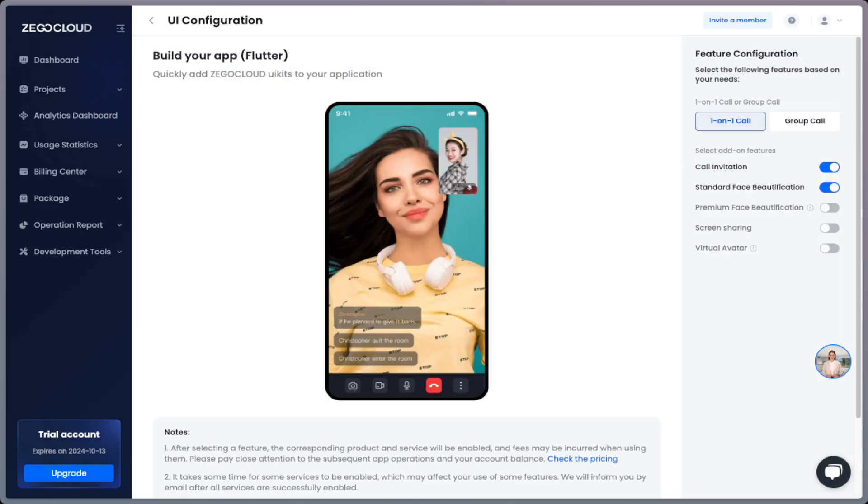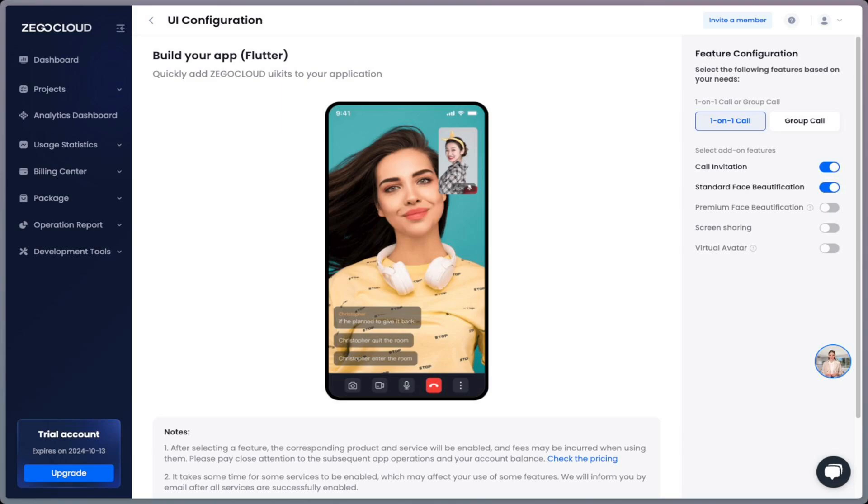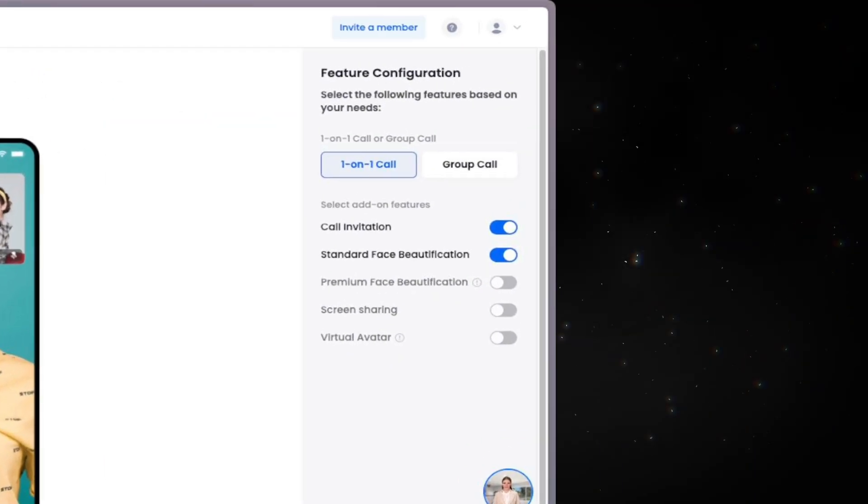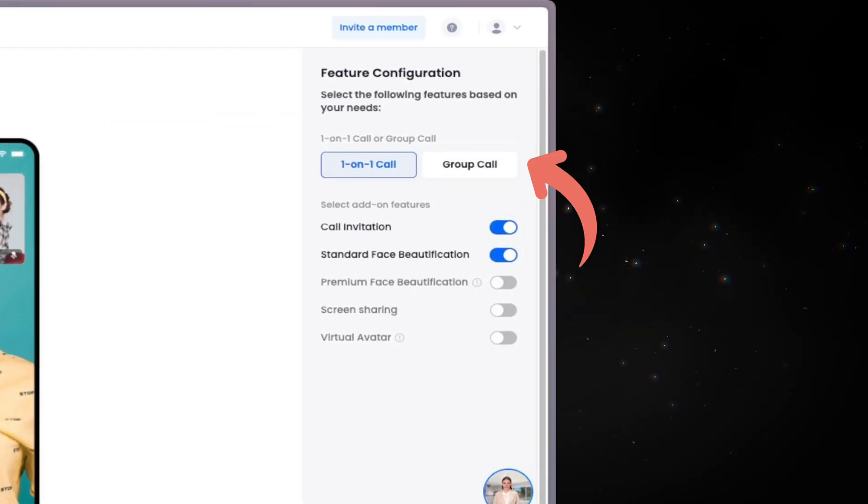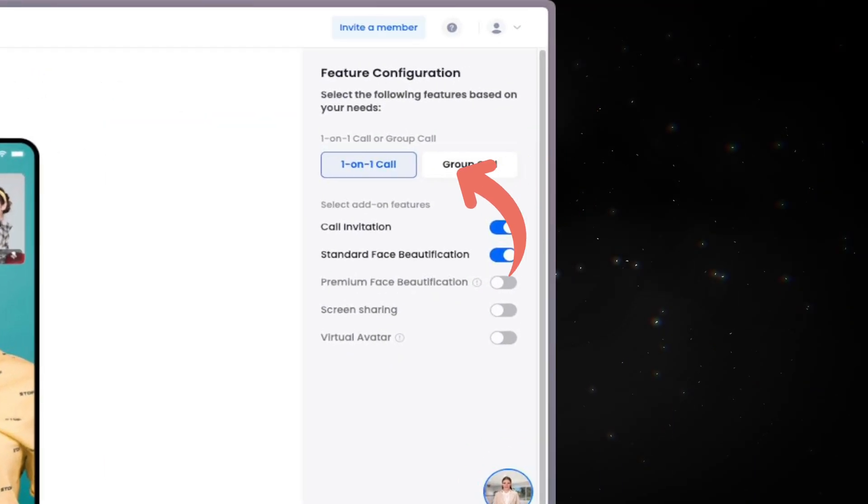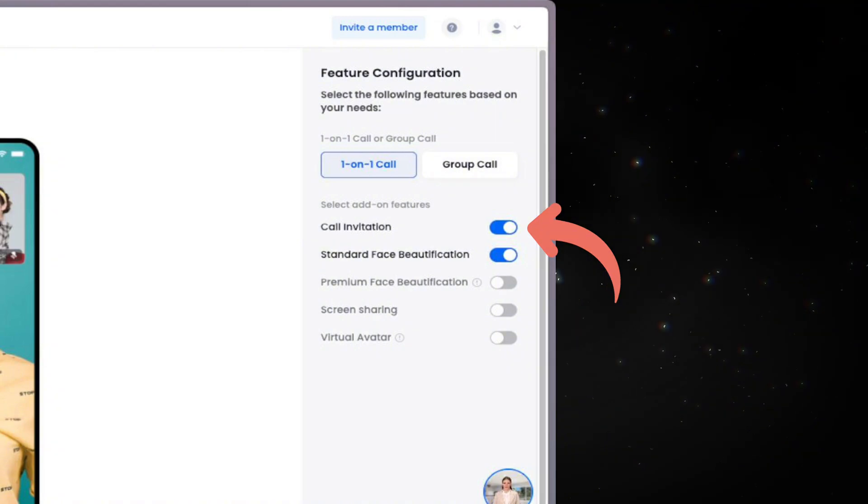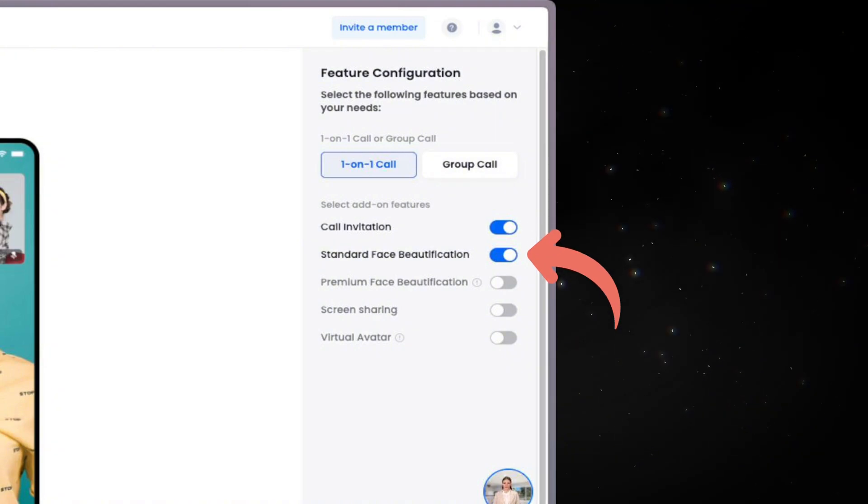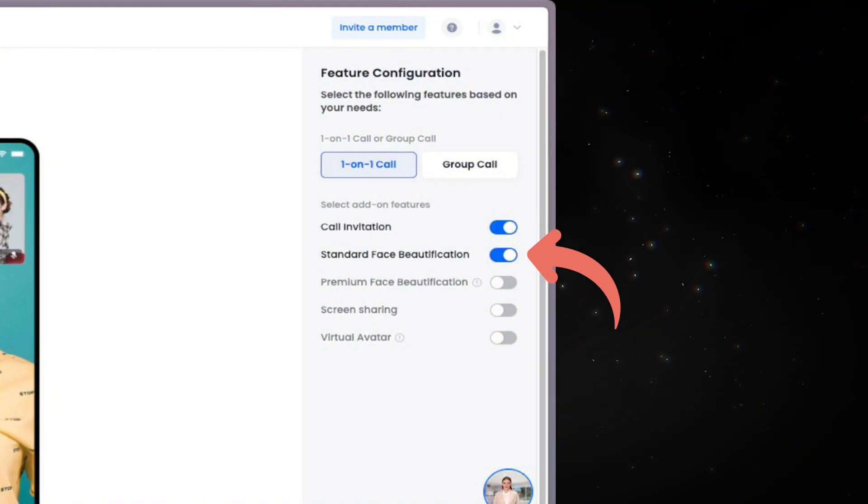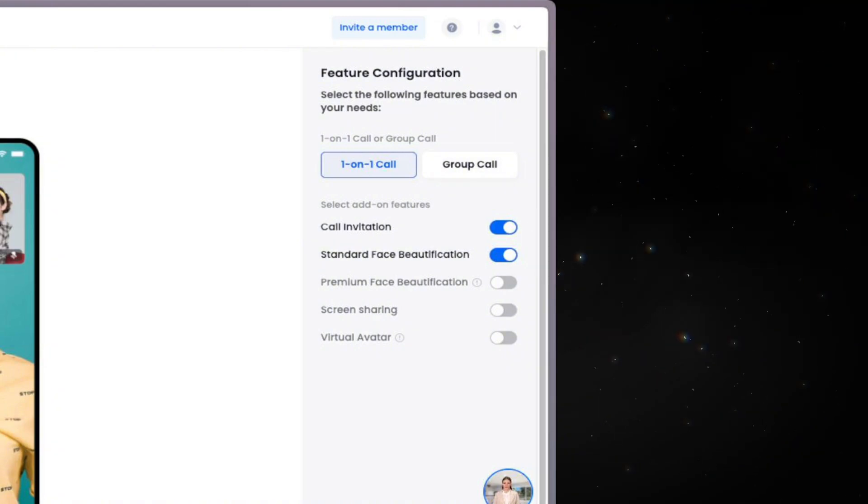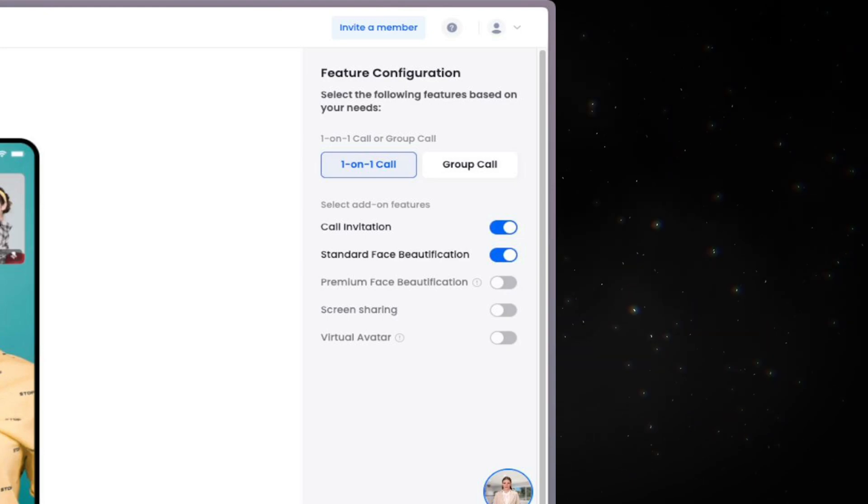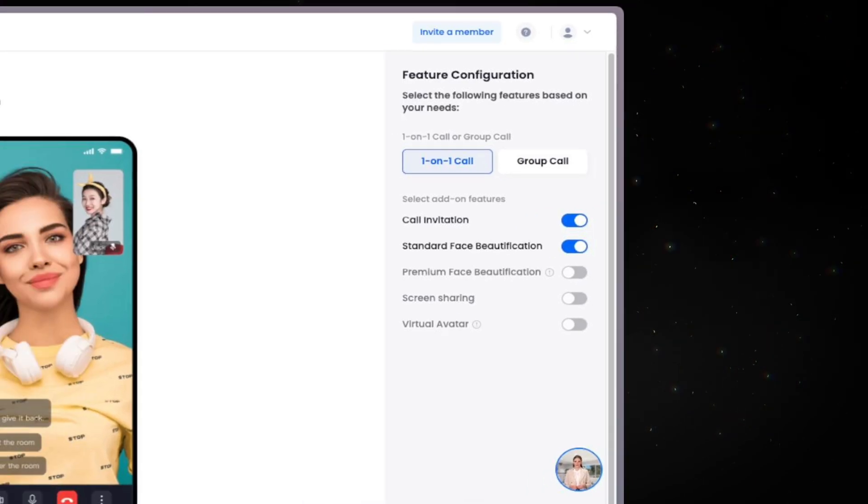After that, we will be navigated to UI configuration where we can configure different features. For example, selecting group call or one-on-one call, enabling or disabling call invitation, standard face beautification, and other premium features like screen sharing and virtual avatar.